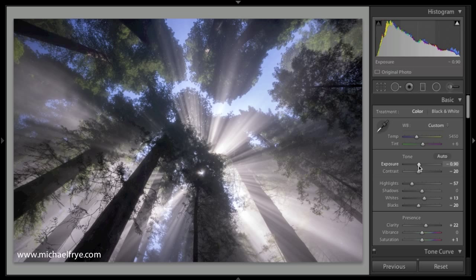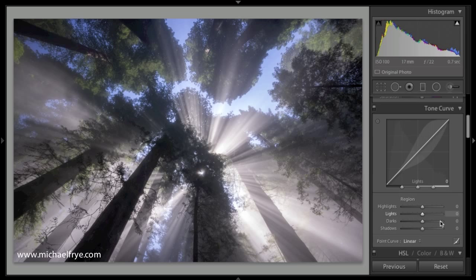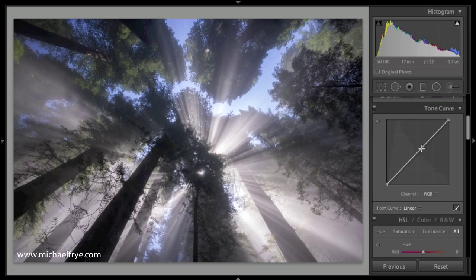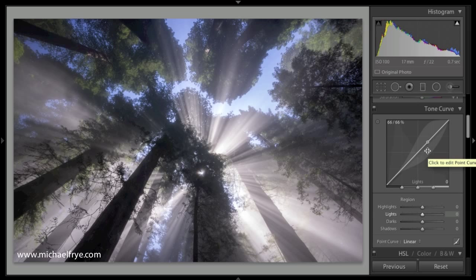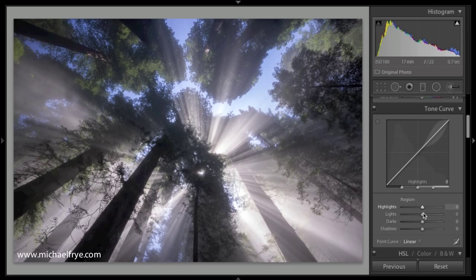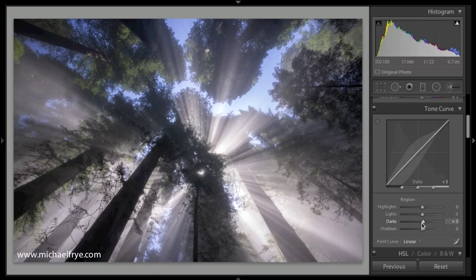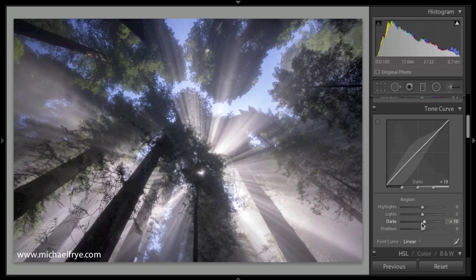So this doesn't work with the point curve, using the arrow keys does nothing. But it does work with the parametric curve in Lightroom. So I can hold my mouse over the curve itself, press the up arrow or down arrow to change the curve, or of course, hold my mouse over one of these sliders.